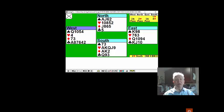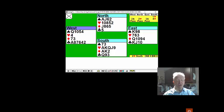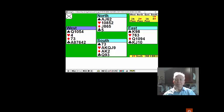When this was played against me, this lady was a member of the always brigade. She drew three rounds of trumps, and now she couldn't make the contract.